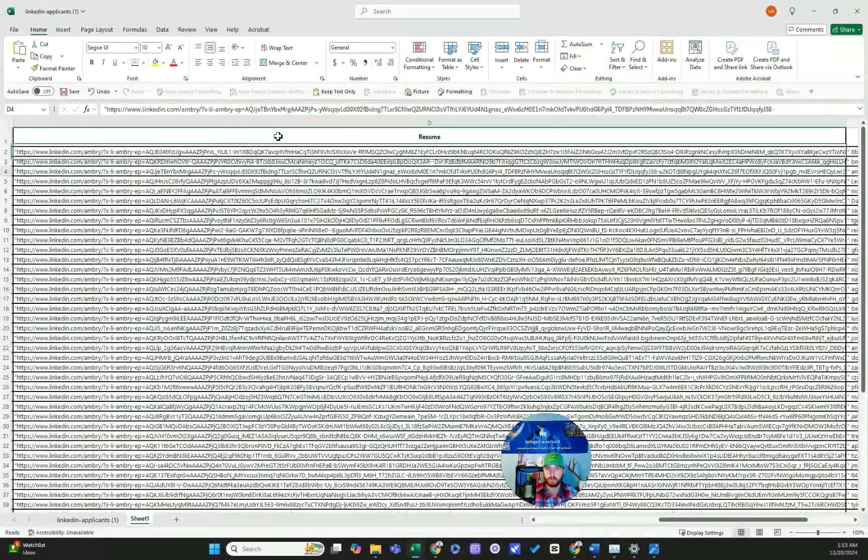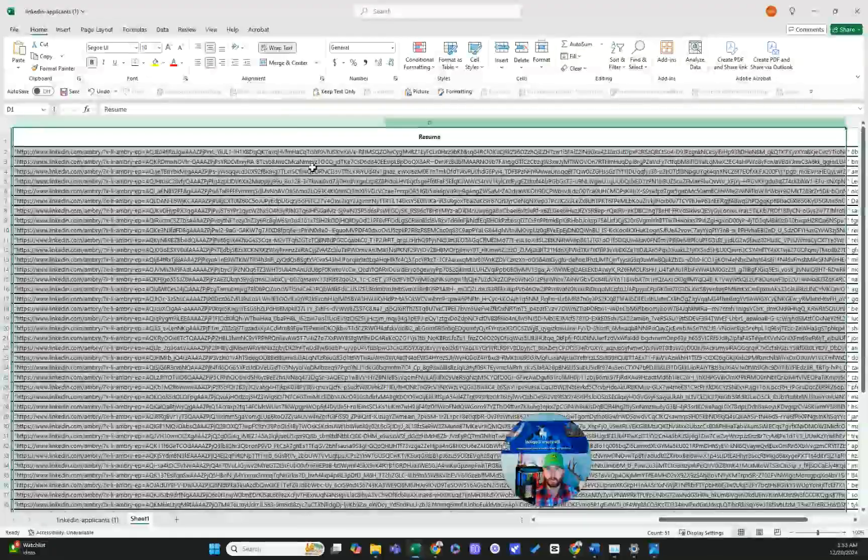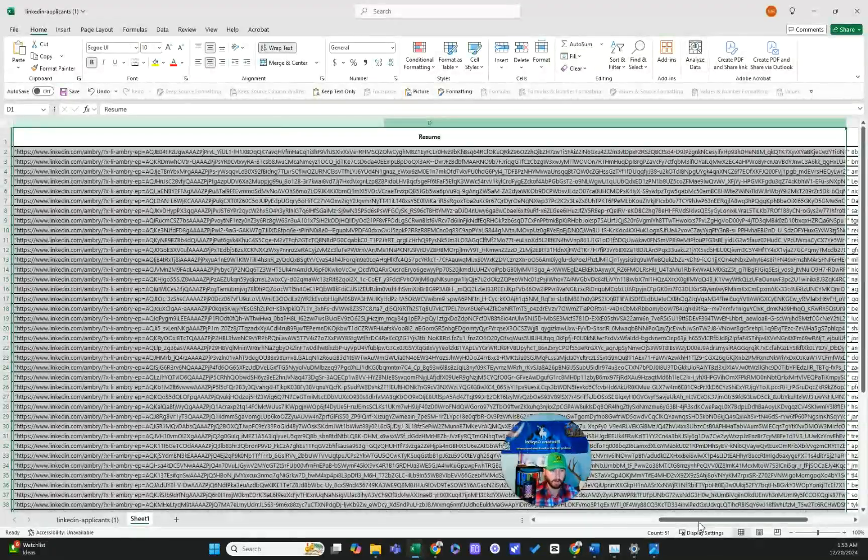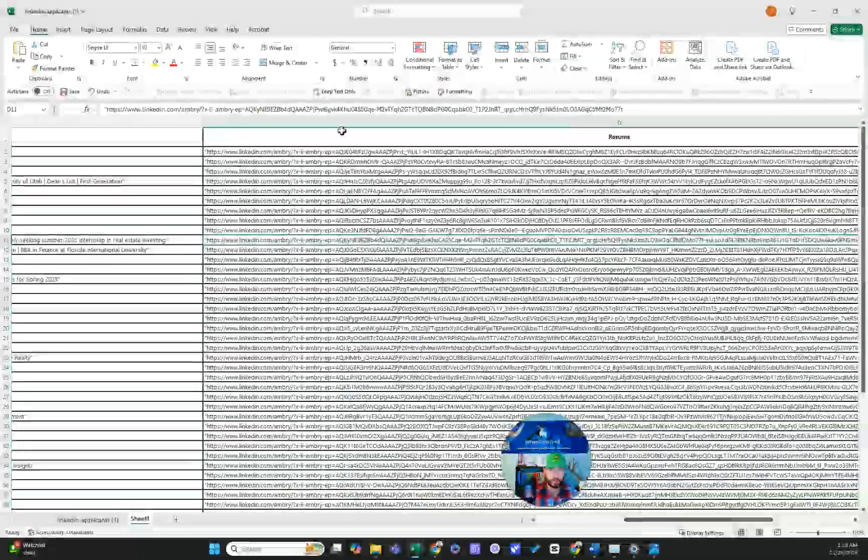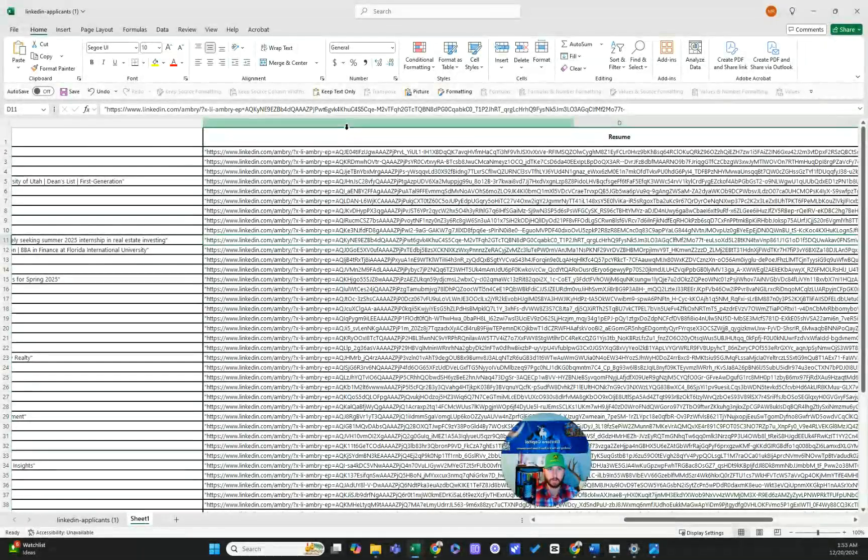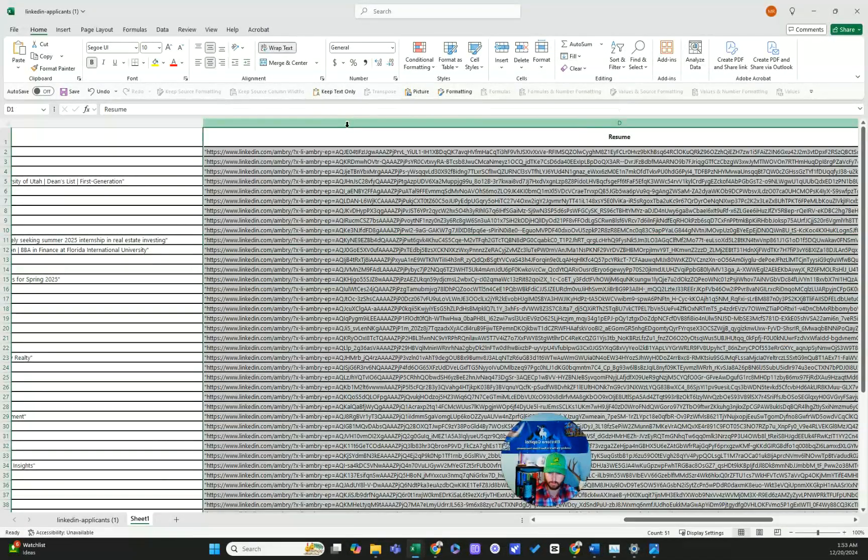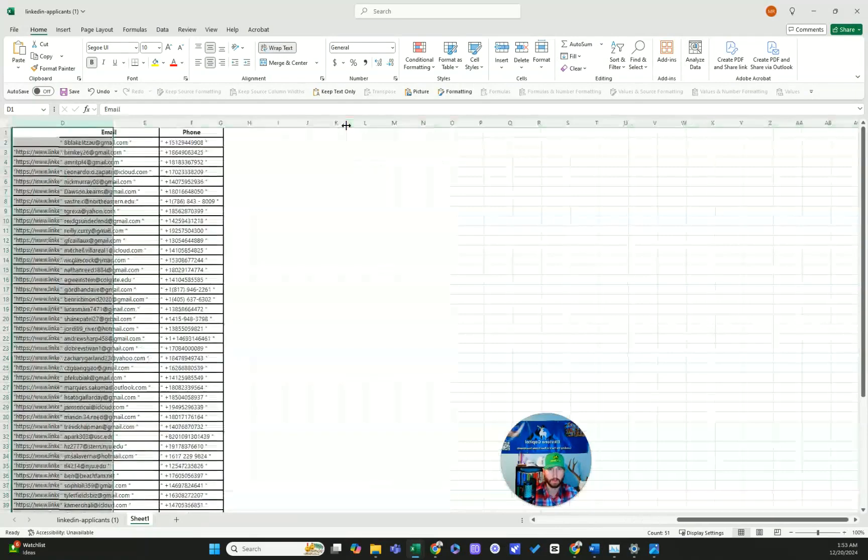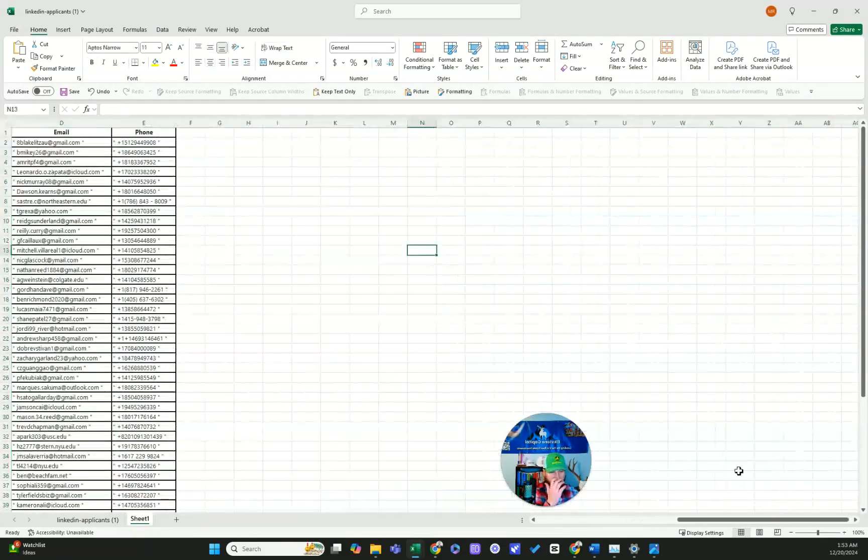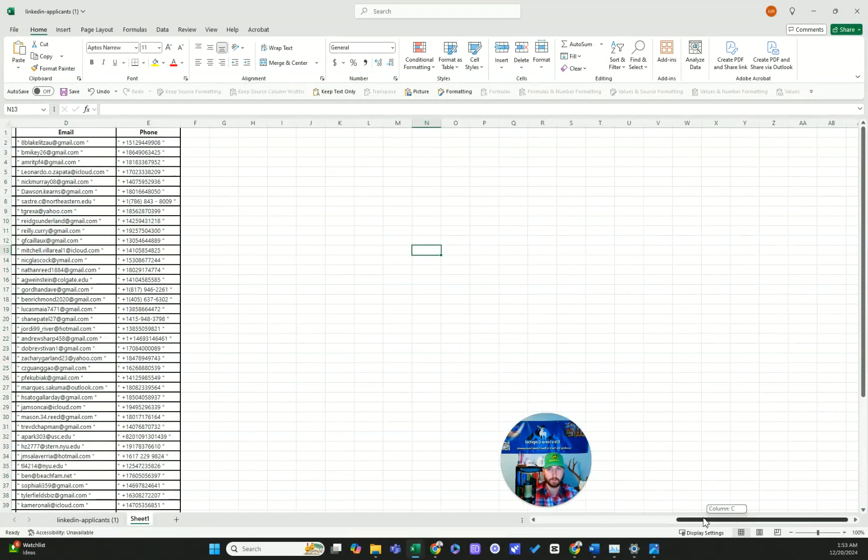And then this is like the link to resumes. I wouldn't want this because, let me show you, control minus to delete column.